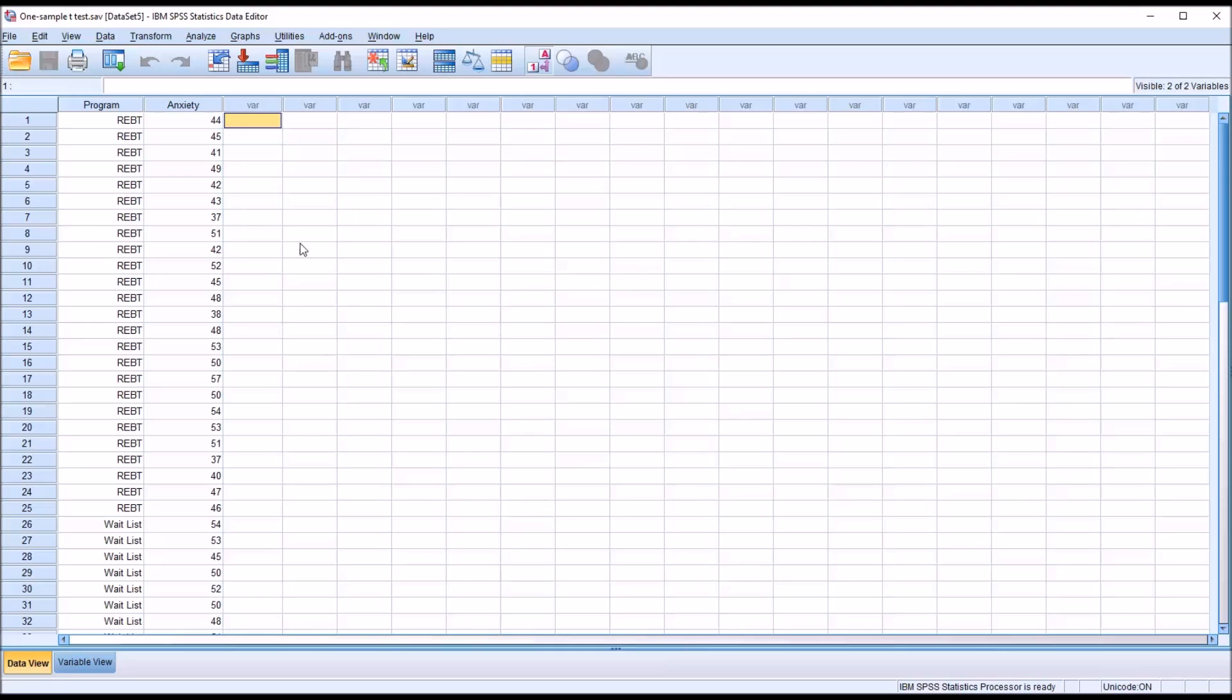The dependent variable should not have outliers, and the dependent variable should be normally distributed.